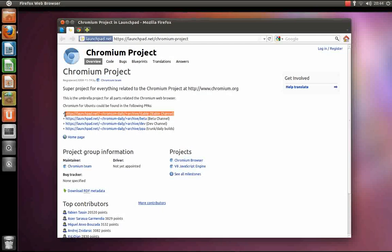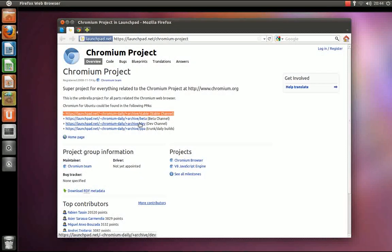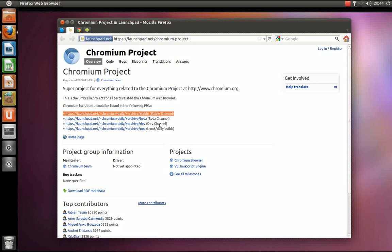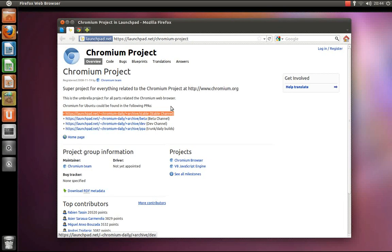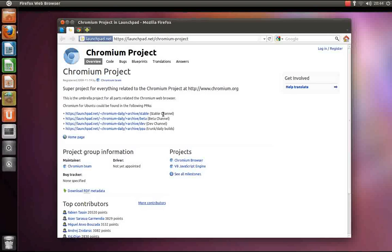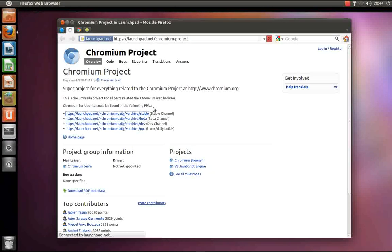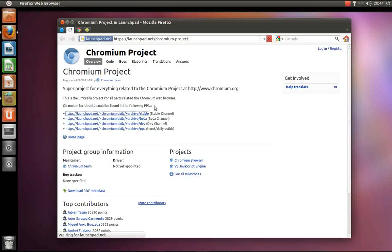But if you feel the need to install the beta channel, the dev channel, or the daily build channel, the instructions will more or less still apply. Anyway, open up the stable channel link.